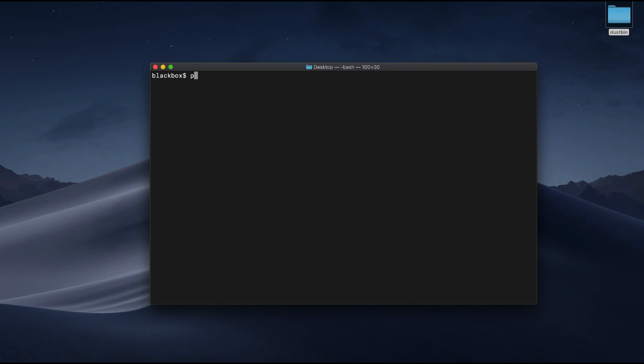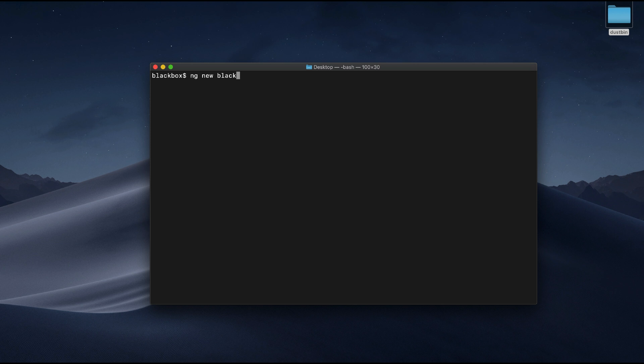So without any further delay, let's jump in to see how we can manage our Angular workspace in the same way. First step is to create a blank workspace. For that, you can simply use the power of Angular CLI. I will use ng new command along with create application flag to do that.